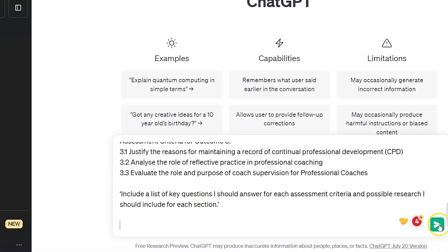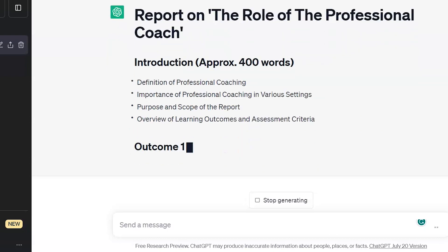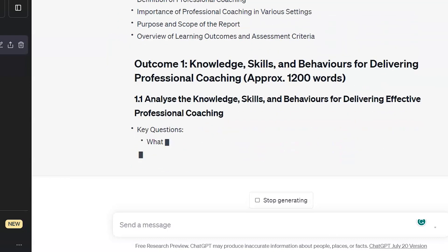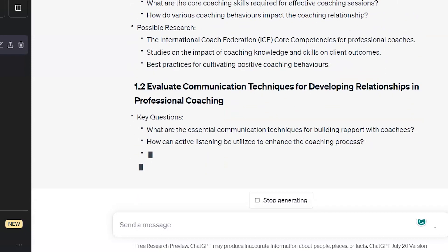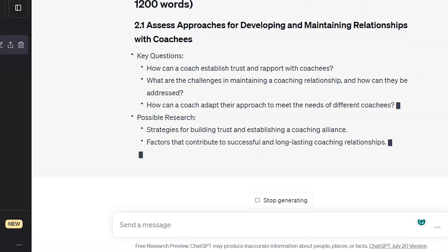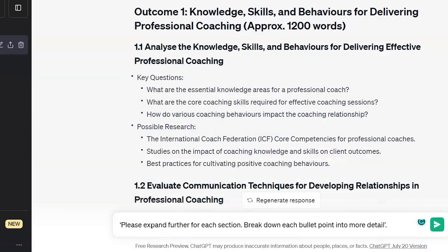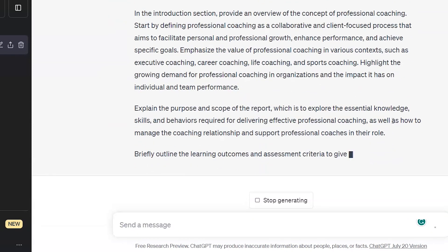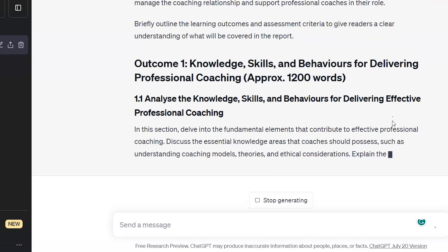So we've got a broad prompt that gives an overview of the assignment title and topic, assignment guidelines, learning outcomes and assessment criteria to meet, and we've provided ChatGPT with a persona to write from. We've now got a full assignment structure mapped out for us — it's even given us possible research we can undertake. We can get even more specific by asking ChatGPT to expand on each point, so we ask: 'Please expand further for each section. Break down each bullet point into more detail.' And now we've got the full detailed guide to writing our assignment and the assignment structure.